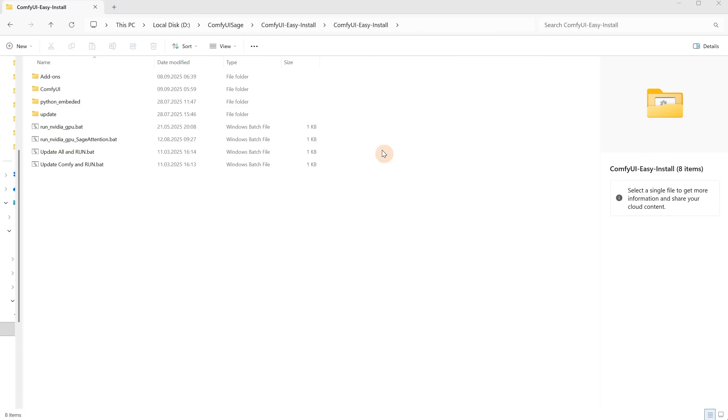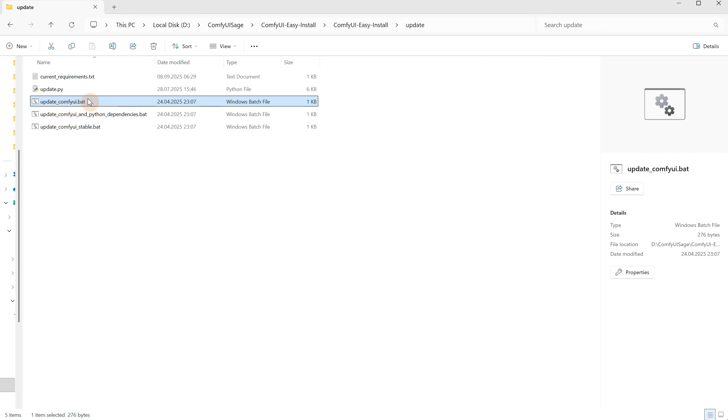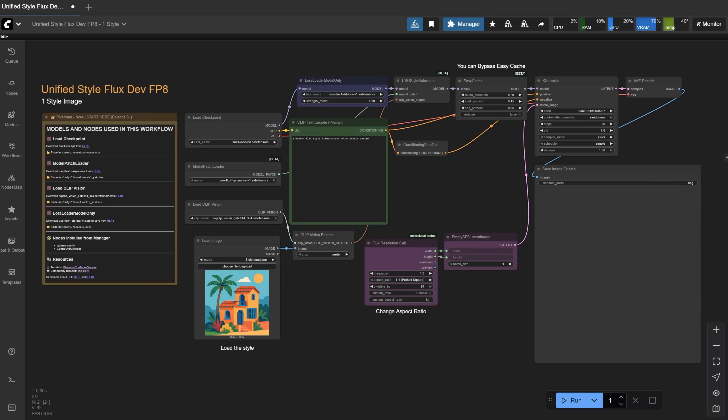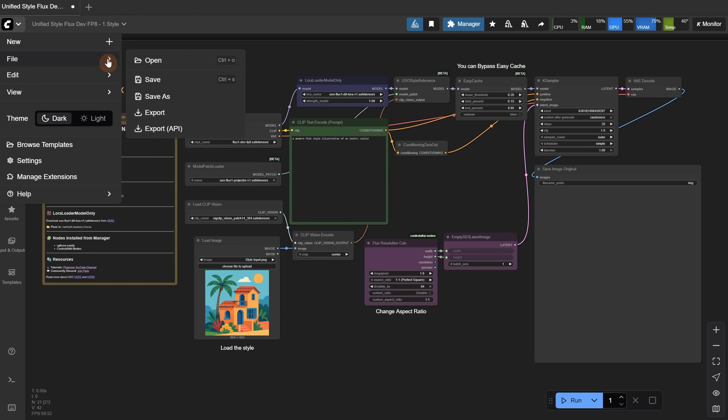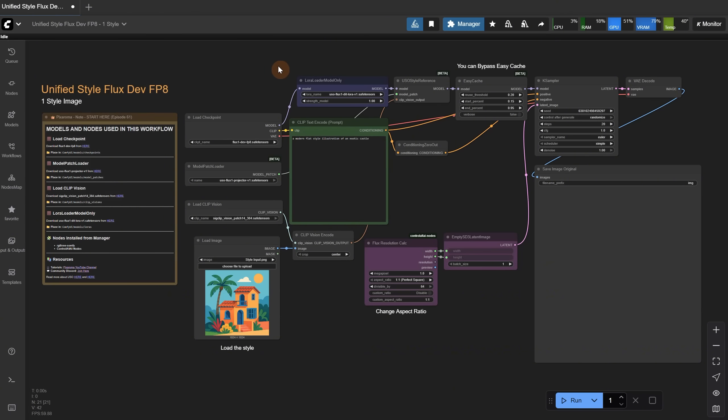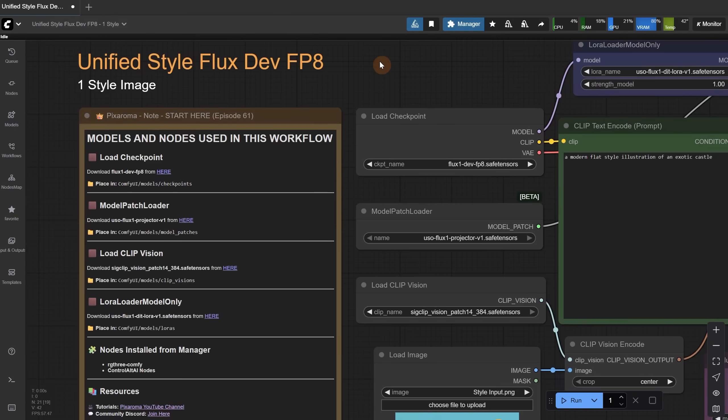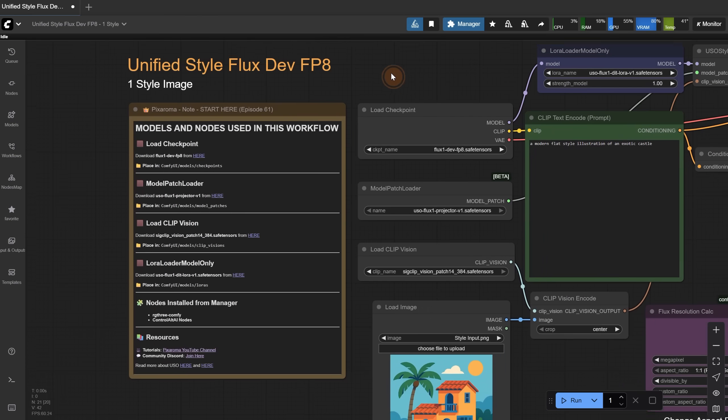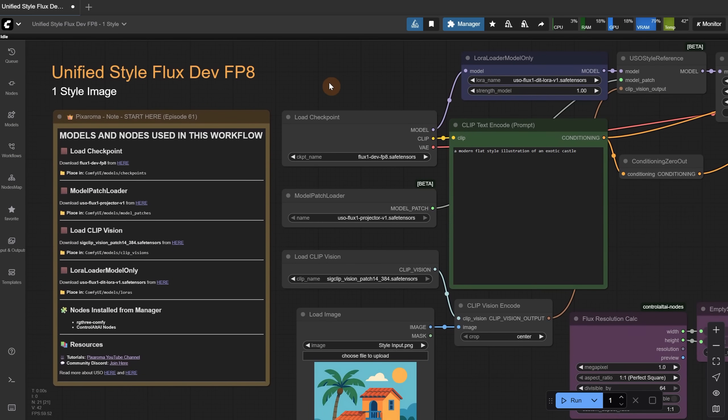Make sure your ComfyUI is updated. Go to the Update folder, run the Update ComfyUI file, wait until it finishes, then restart ComfyUI. After that, you can get the workflows for free from Discord. You can open them by going to File, choosing Open, and selecting the workflow, or you can simply drag the JSON file into the ComfyUI canvas. If you still have missing nodes, which usually come with the ComfyUI update, you can also go to Manager and use the Update All button.